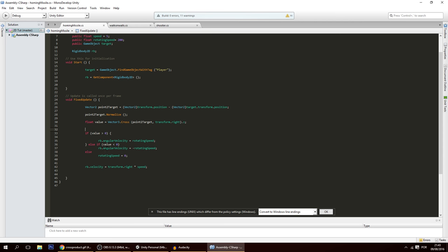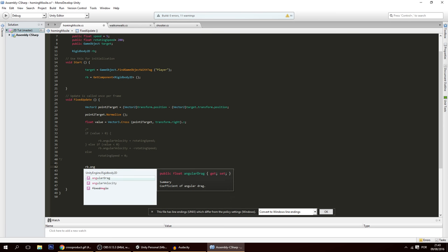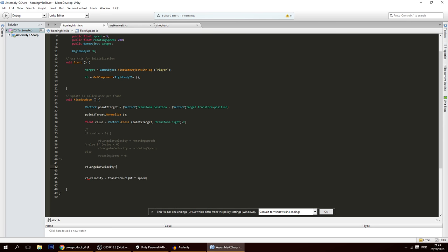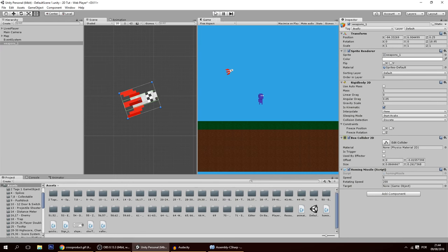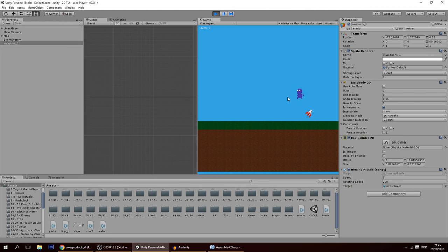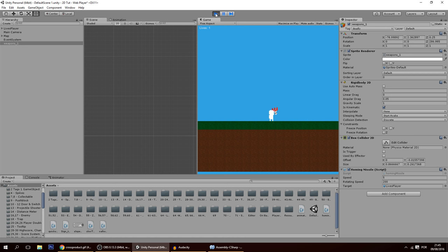Instead of the if/else block, replace it with a single line: rb.angularVelocity = rotatingSpeed * value. This way, the closer the missile is to facing the player, the less it rotates, giving a smooth approach rather than perfect circles. When it's off-target it rotates quickly; when nearly aligned it glides smoothly toward the player.